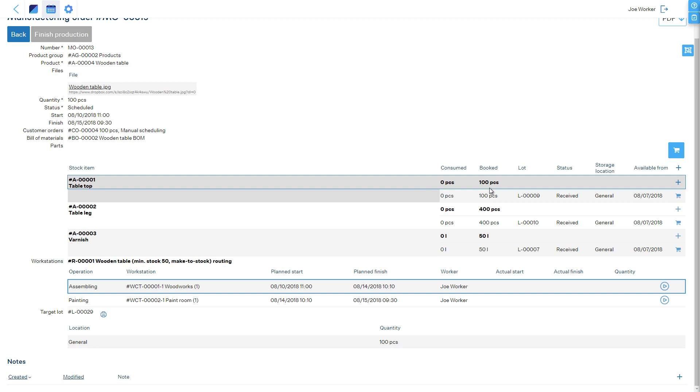At first, all materials are booked, meaning that these are reserved for this order, but these are not consumed from stock yet.